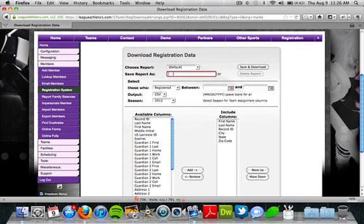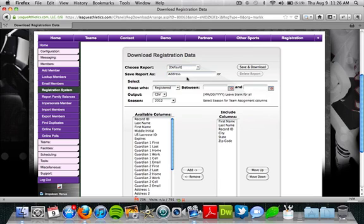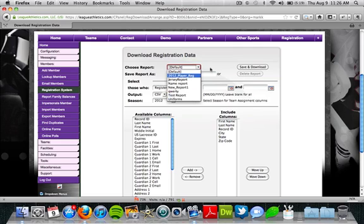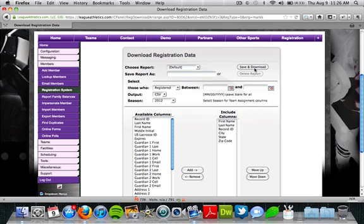At the top we can save this report type so you can come back later and pull it again. Let's save this as 'address' since we're pulling first and last name plus city, state, and zip to see where they're coming from. When we type in a name and click save and download, it saves that report type. Next time we come back, we can just choose it from the dropdown list and click save and download to open the report again. If you don't want to save it, just click save and download without entering a name for an ad hoc report.